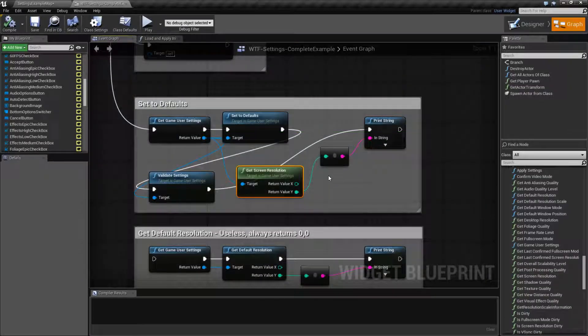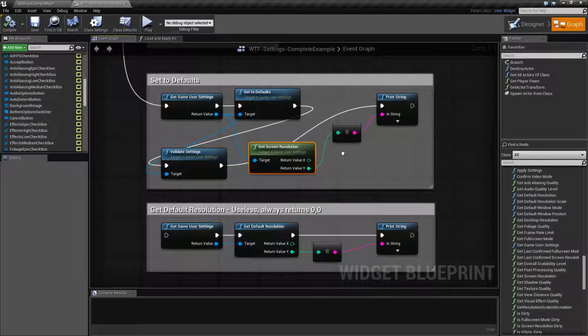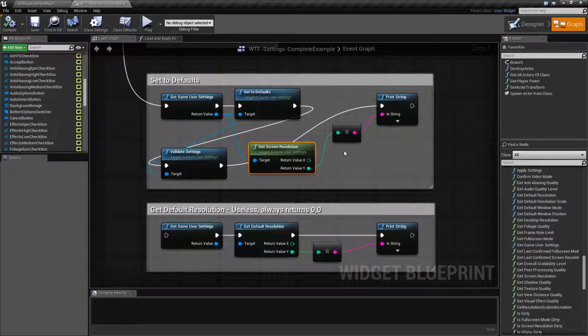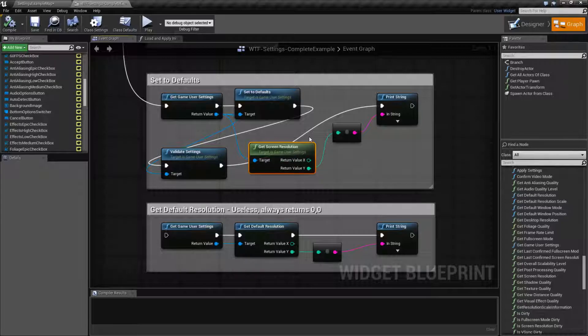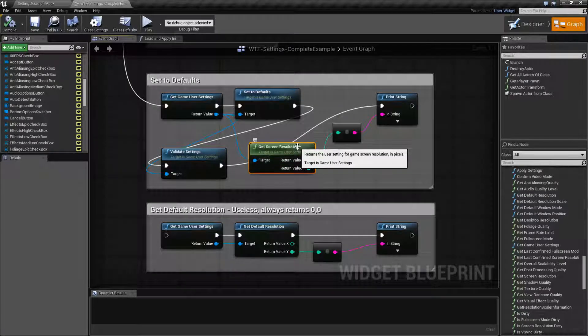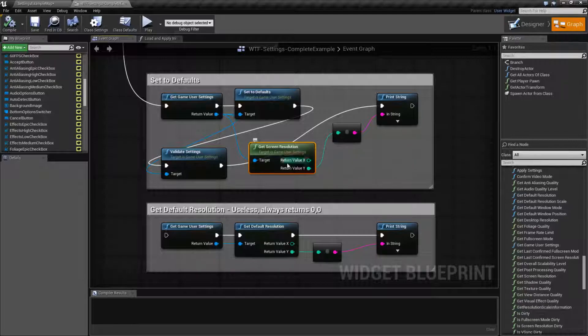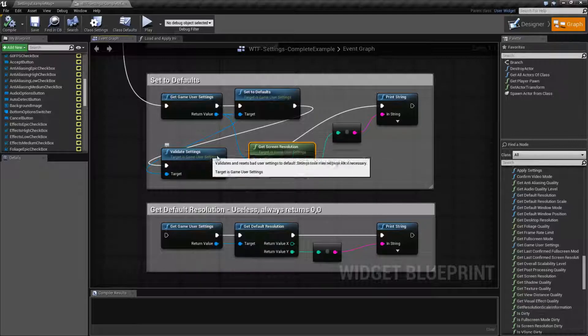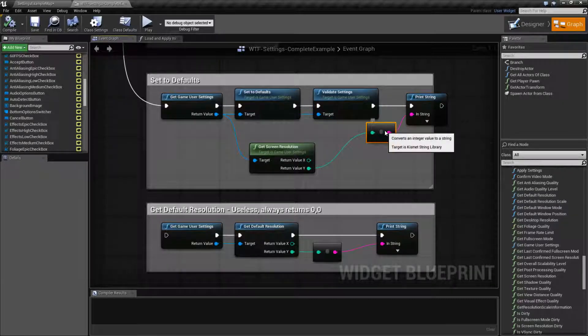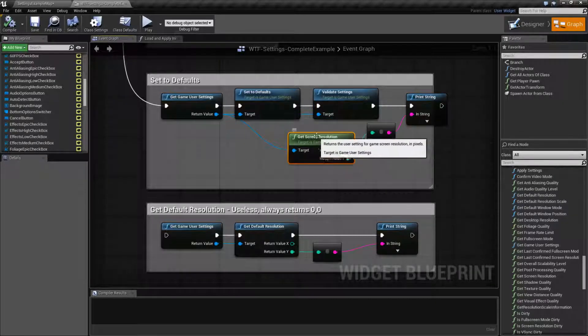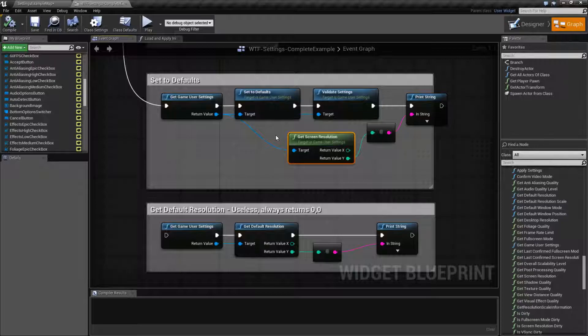So that is something that is very important. If you set to defaults, make sure you validate the settings afterwards. If you do not, you're going to end up saving invalid values and you're going to get the infinite for your scaling and you're going to get zero and zero for your current screen resolution. That's pretty much it. That's what our set to defaults node does and the proper way of using it is to make sure that we are going to validate after we set to defaults.